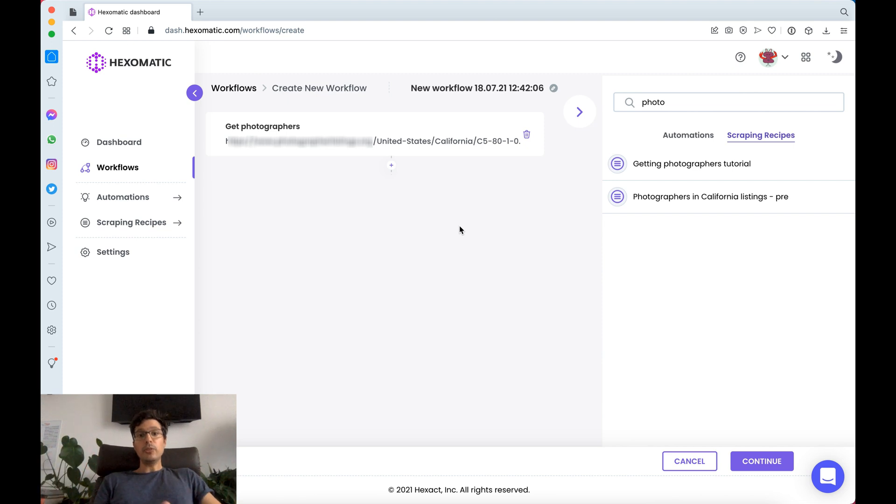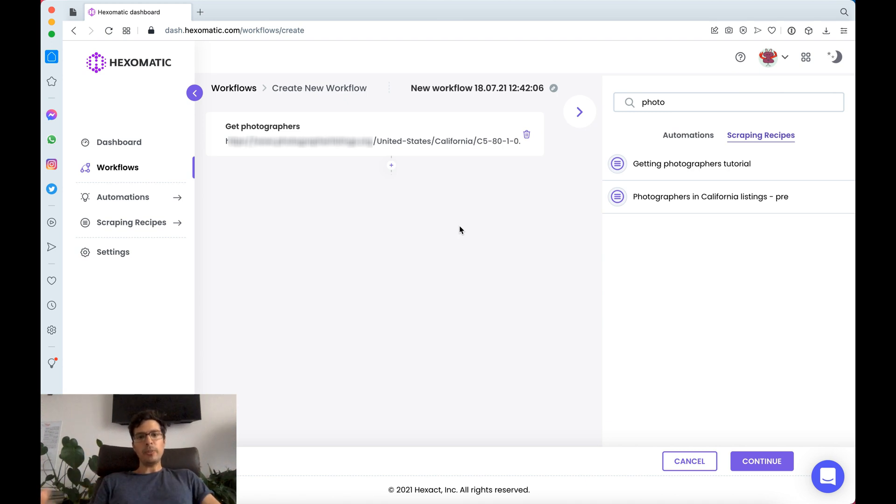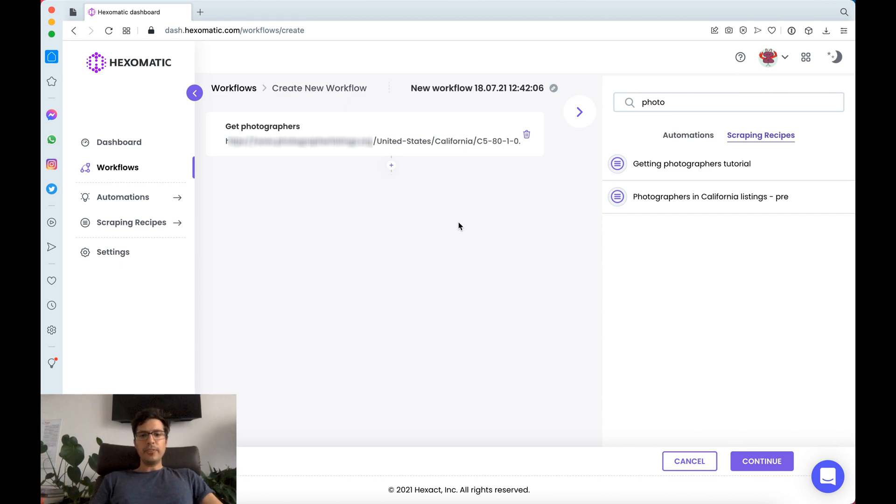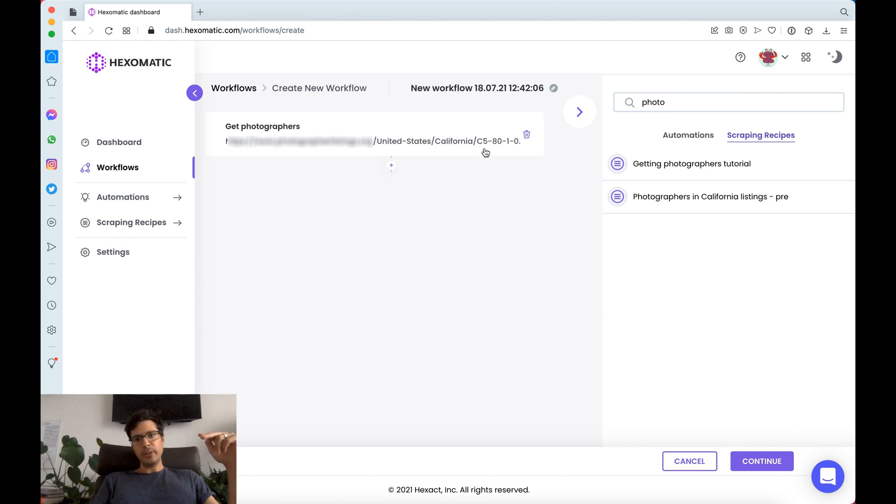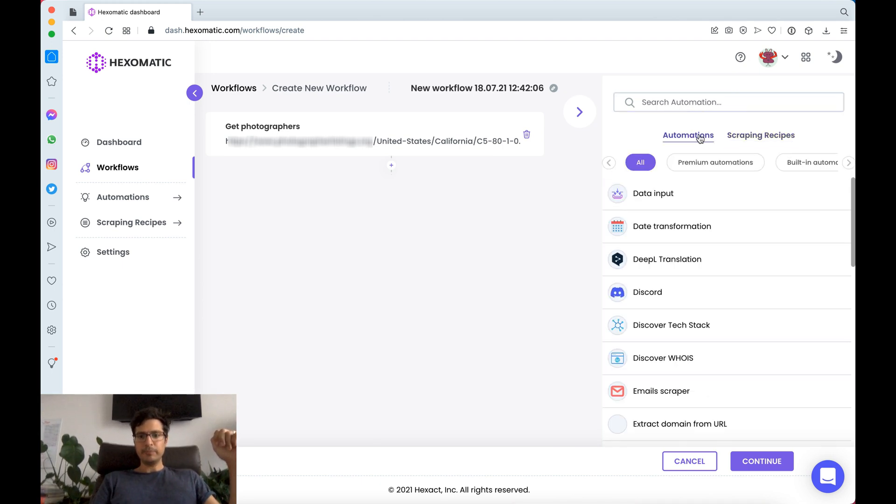The cool thing about Hexomatic is that you can run scraping recipes and automations inside a workflow. In this case we're getting all the listings for these photographers but what if we wanted to get some additional data.